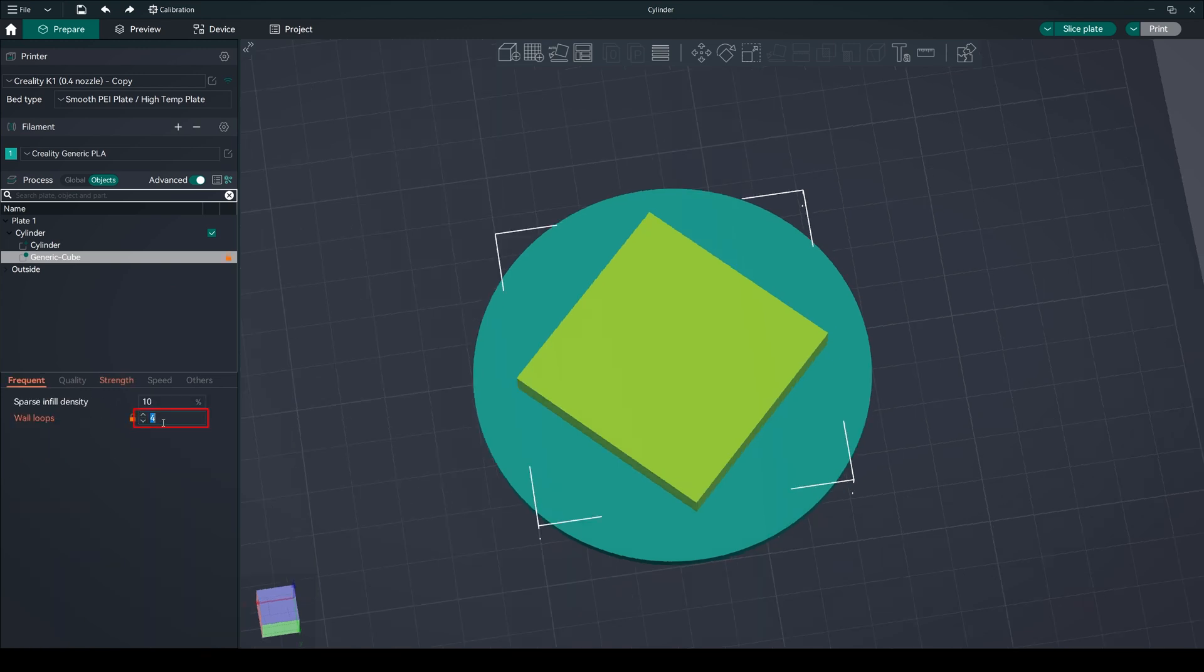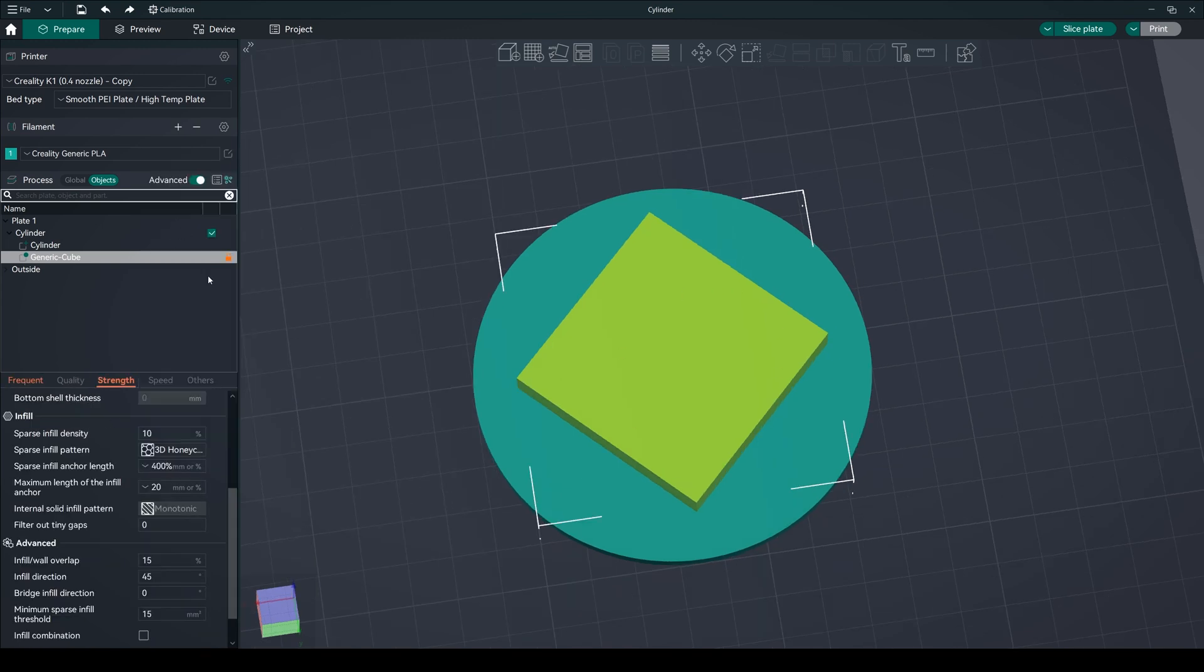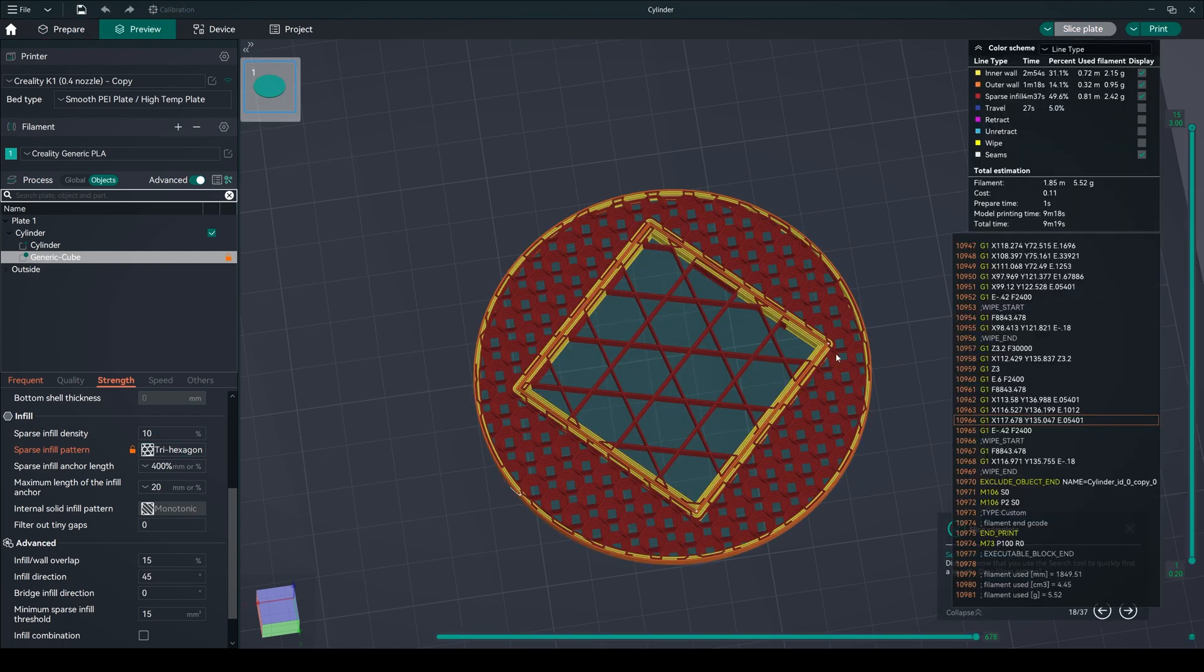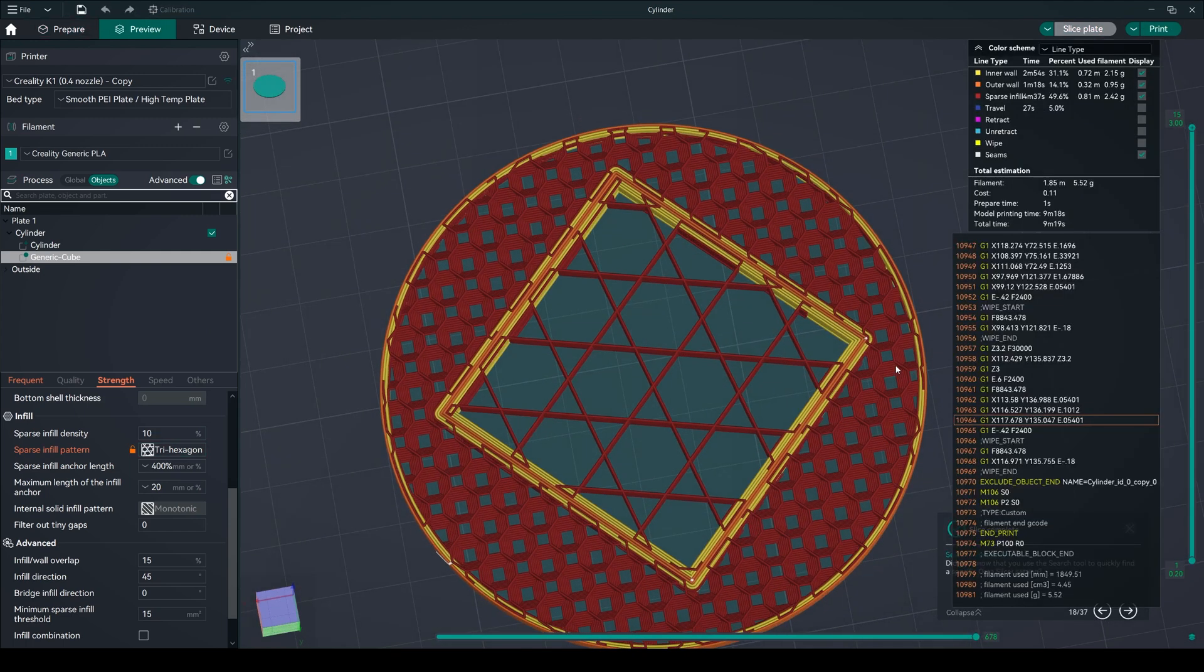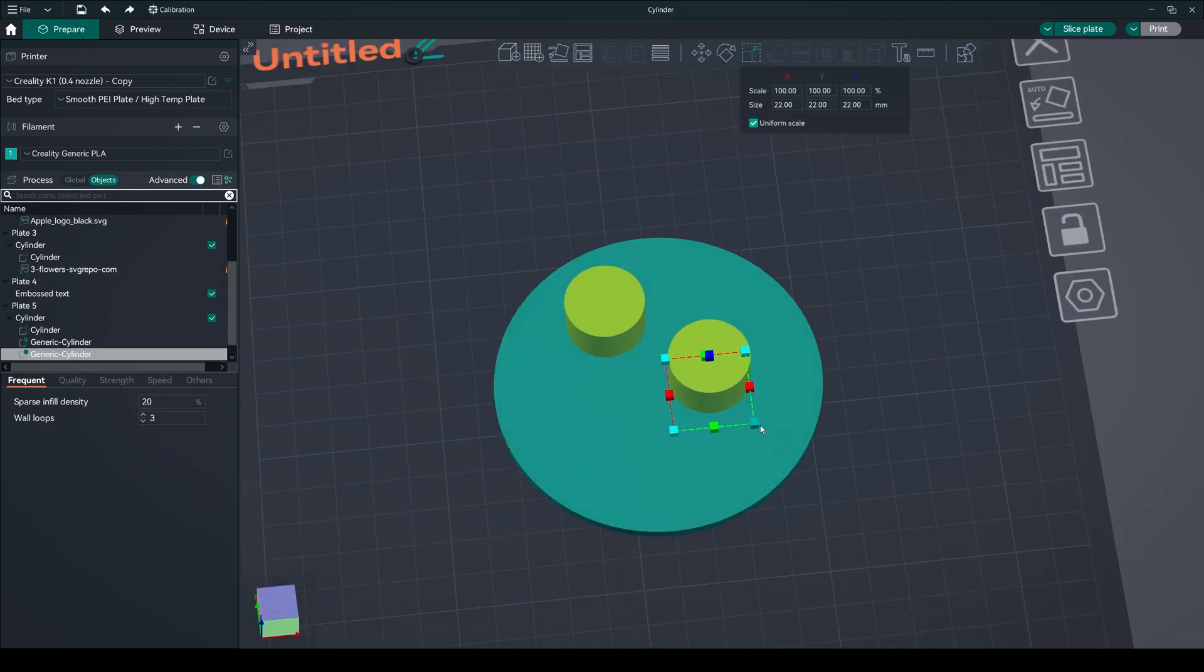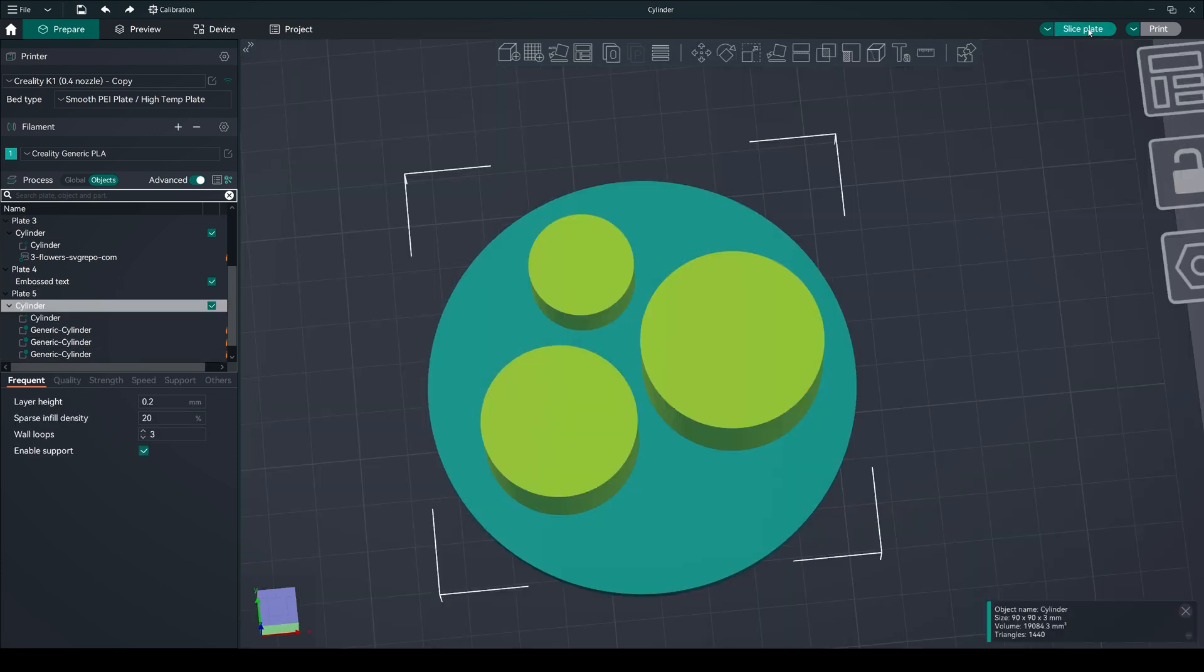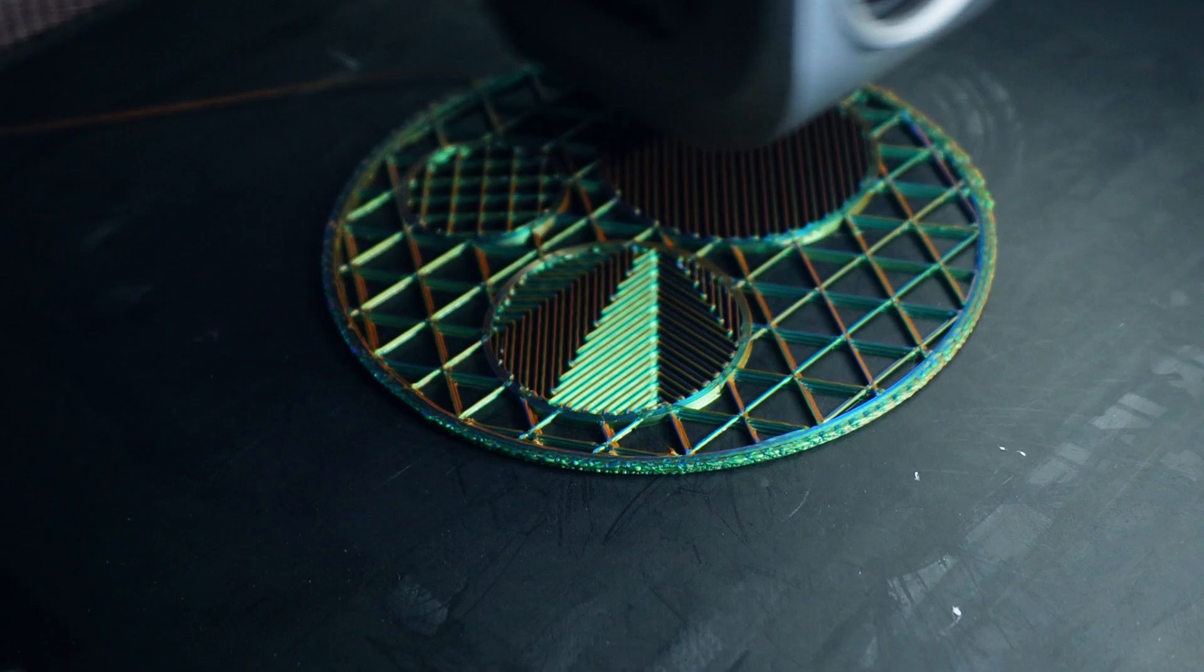Also add the wall loops to make the coaster stronger. Tweak its settings to ensure your design. Slice it and see the output. You can add multiple modifiers to make it more attractive. After finalizing it, just print it.